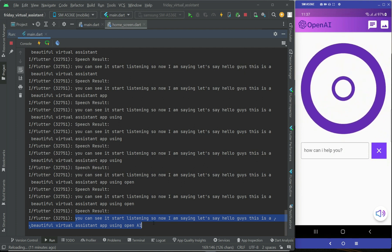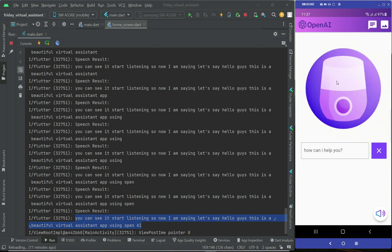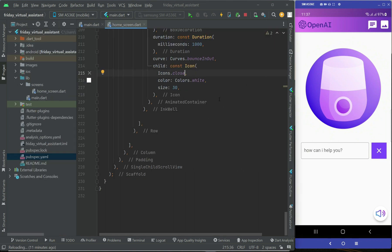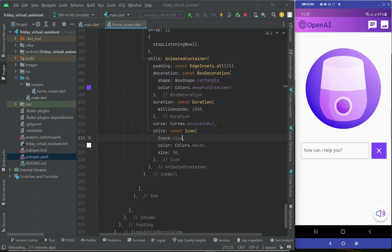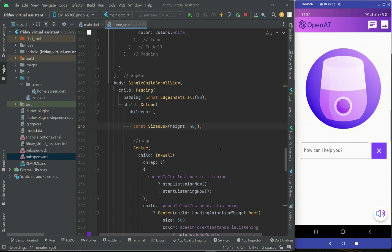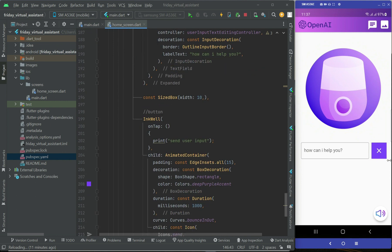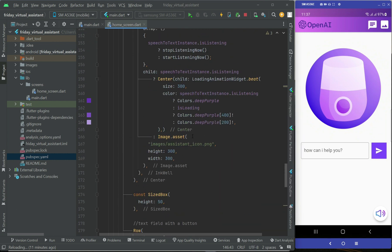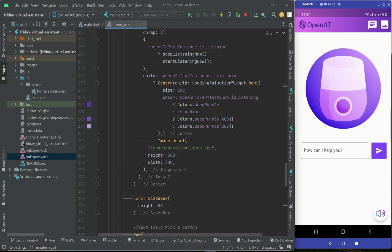These are the exact words I said. If you want to close the animation manually you can click and it stops, but as I mentioned this will be an automatic process when we send the speech result to OpenAI ChatGPT in upcoming videos. That's all about how we can implement the speech-to-text feature in our Flutter application.